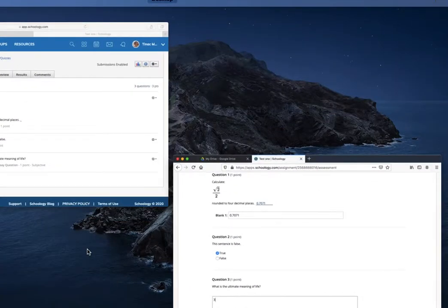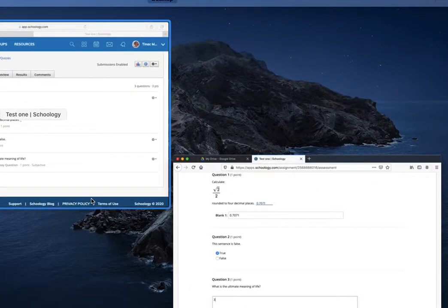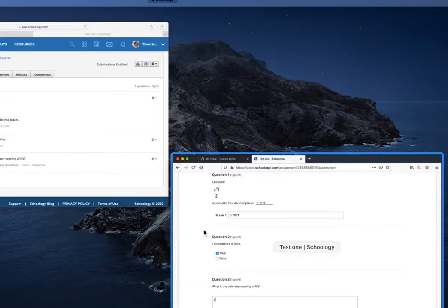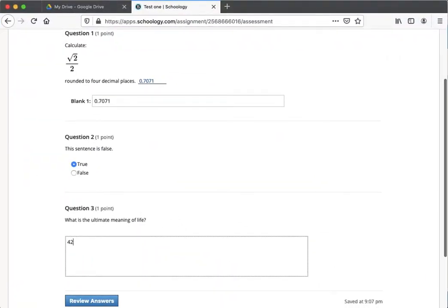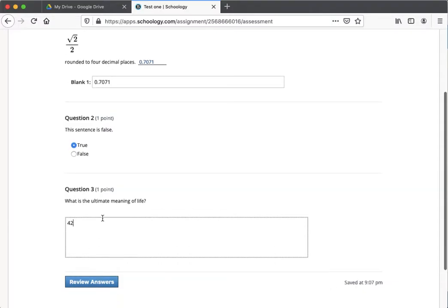And the essay. And the essay question answer, of course, is 42.